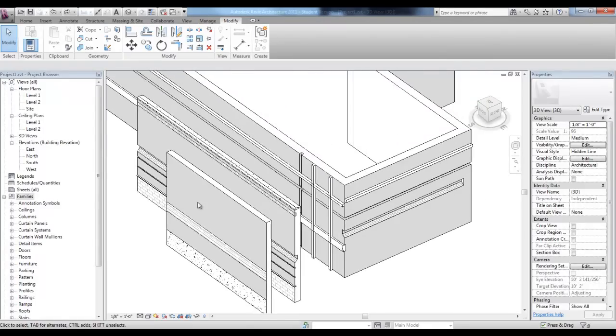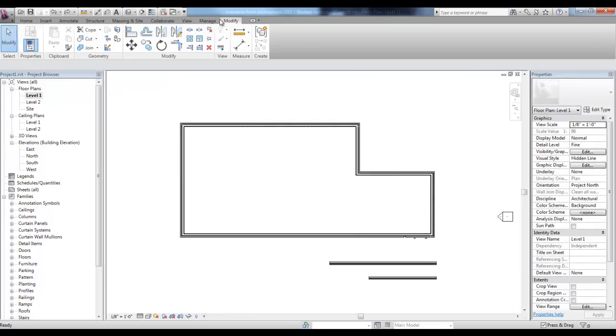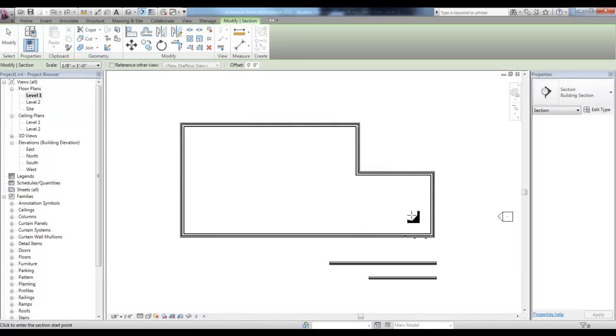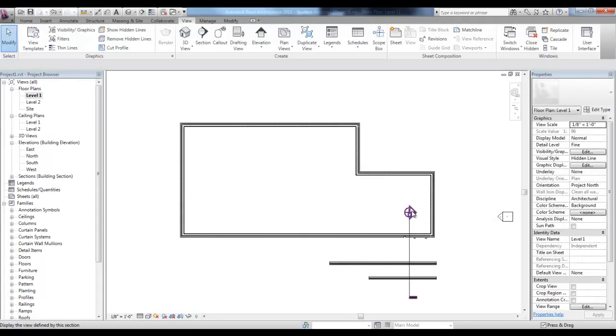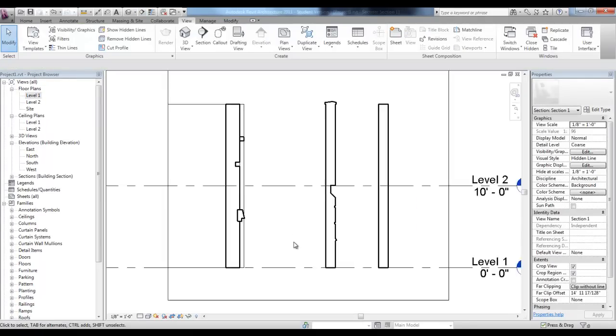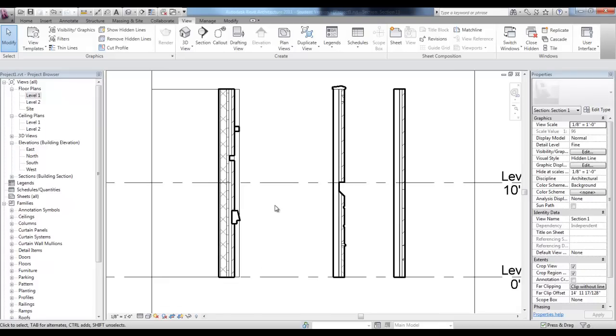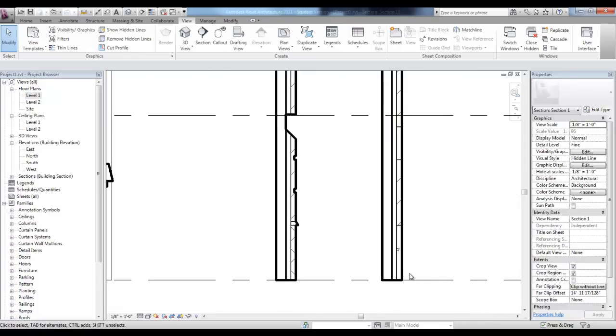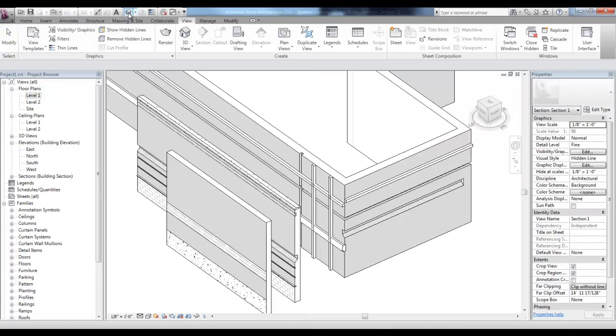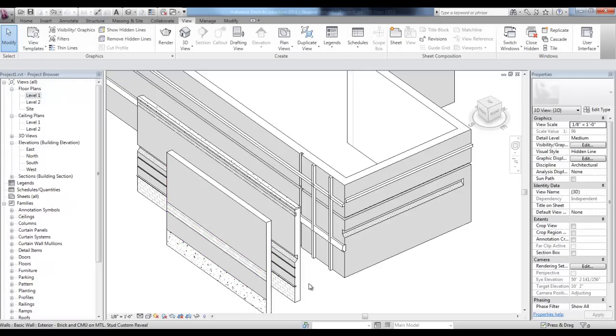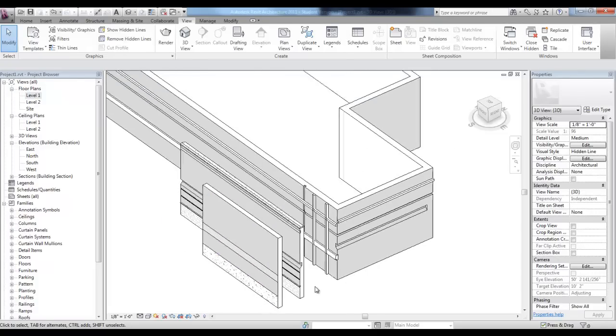Going back to the level one view, we can draw a section from the view tab through these walls taking a look at their profile. Double click on the section and then change the detail level to fine and take a look at all of the reveals and sweeps and our customized split region. Going back to the 3D view, the split region will split the entire finish of that material.